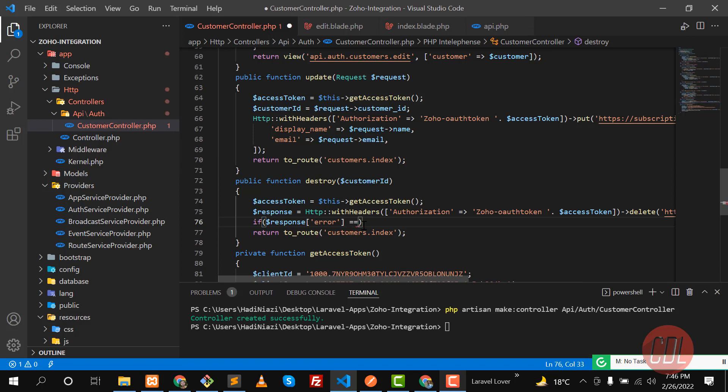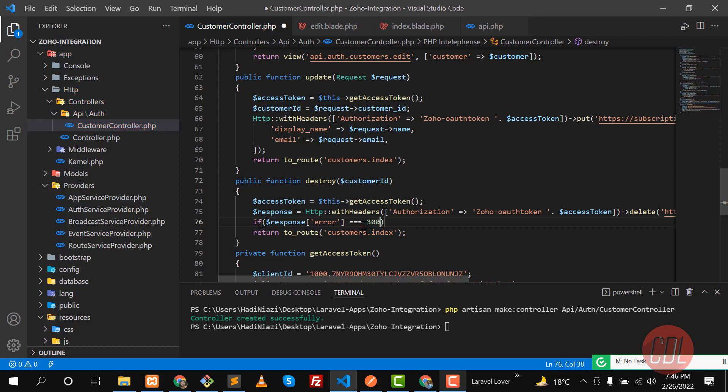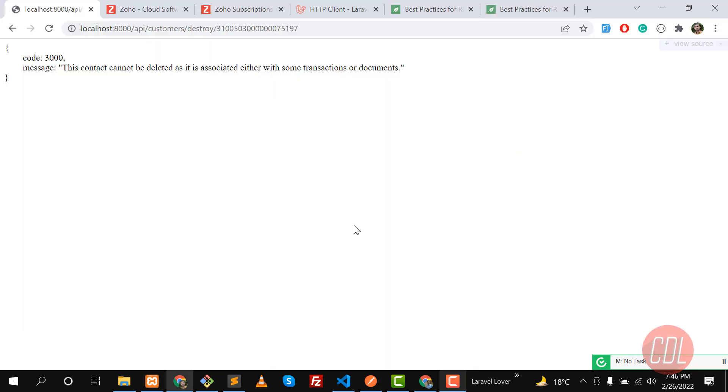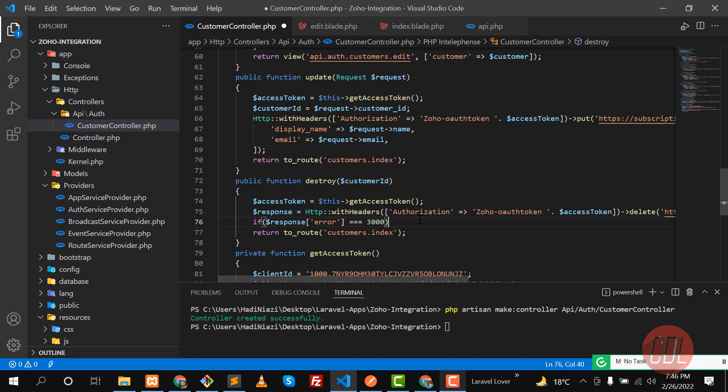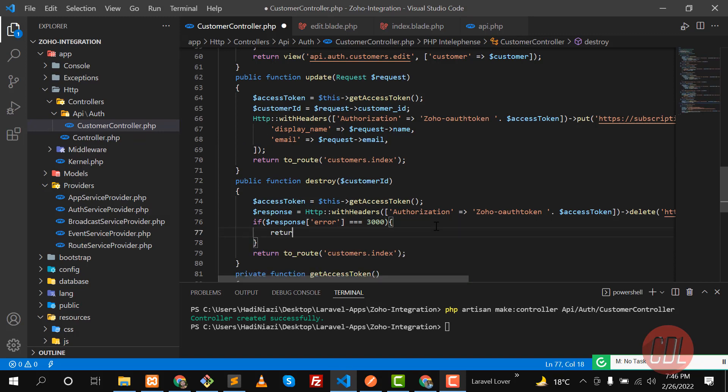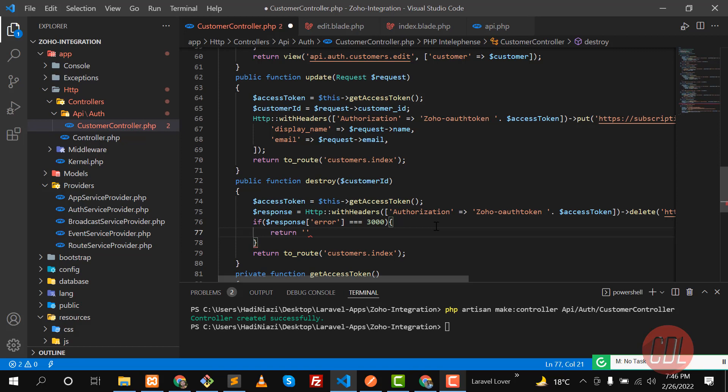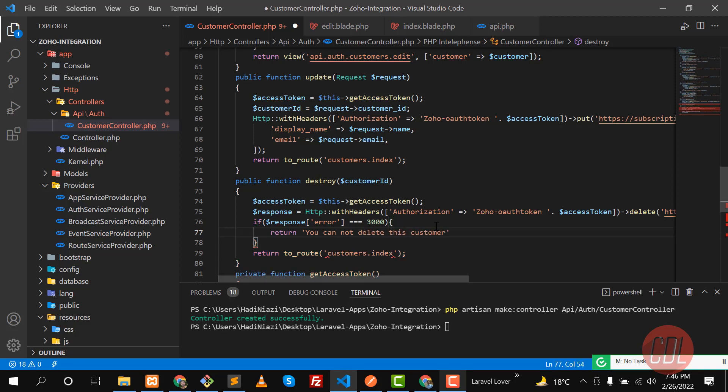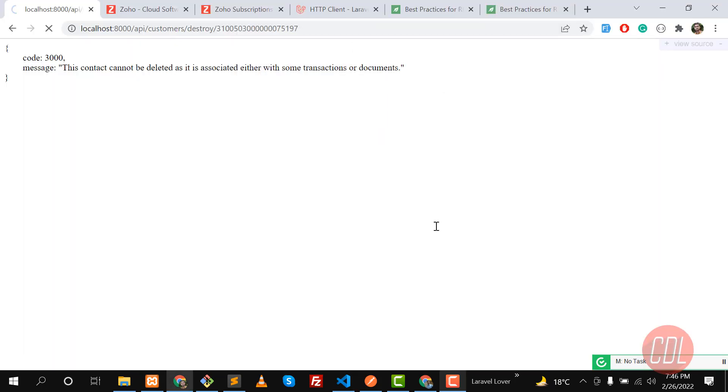And then this error code is 3000, I think it's a thousand not hundred. Let me check that, yes it's 3000. If this is the code, we are going to display a custom message. You cannot delete this customer. Here you need to return this statement. Give it a refresh.